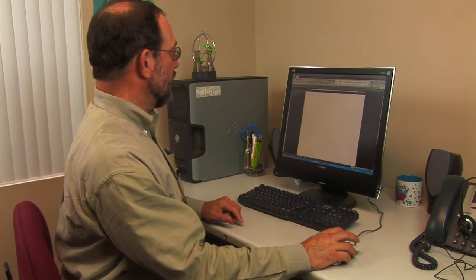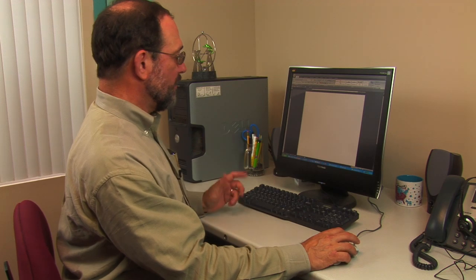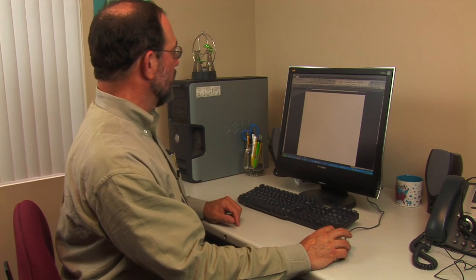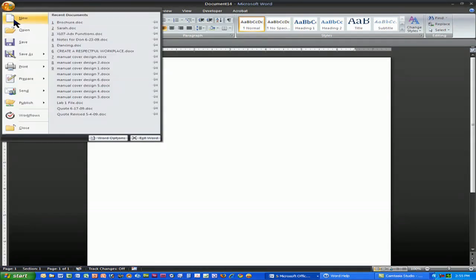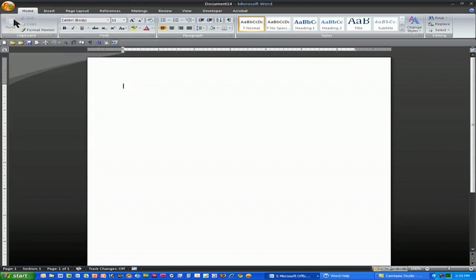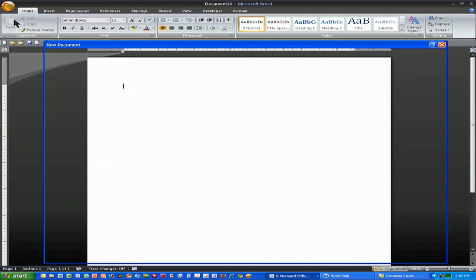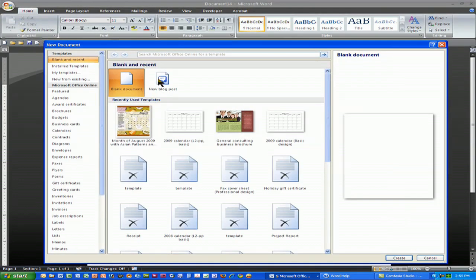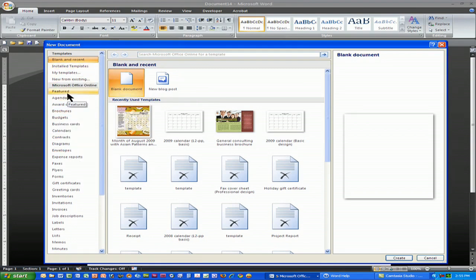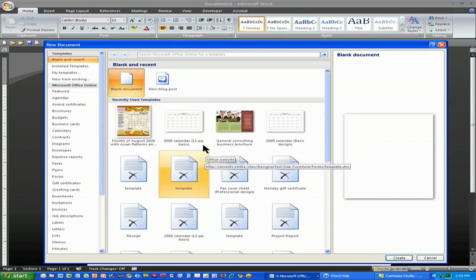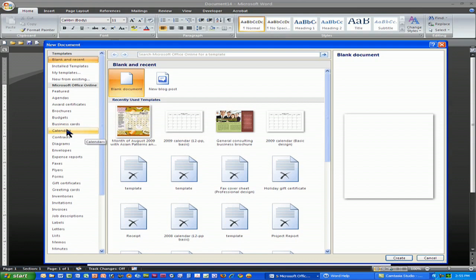Now there are two ways to create a calendar in Microsoft Word. The first is to choose either the Office button and New in 2007, or File New in 2003 and below, and look at the available templates. Microsoft installs a bunch of templates and gives you the ability to go online and get a couple of templates that way.